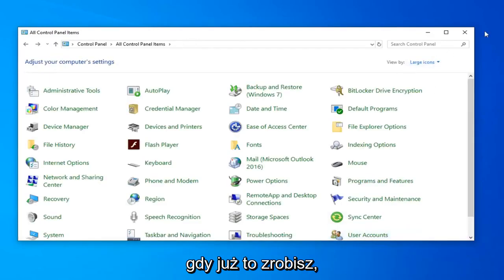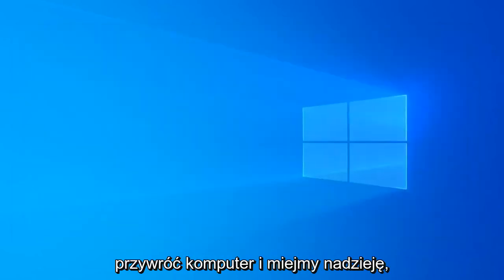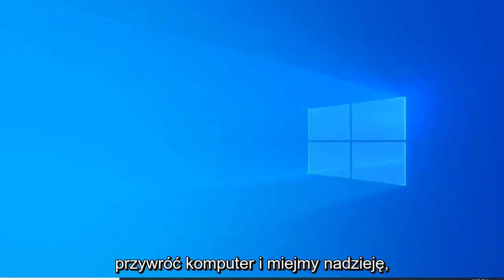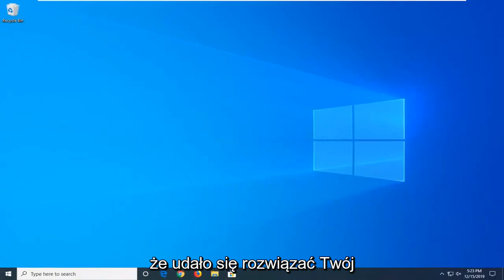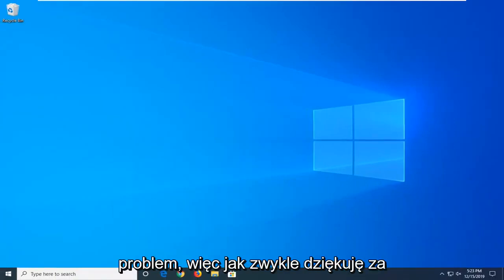Once you've done that, close it here. Restart your computer, and hopefully that should resolve your problem.